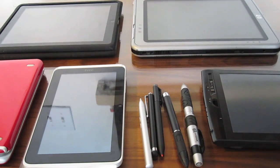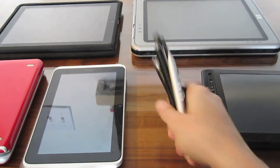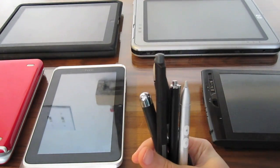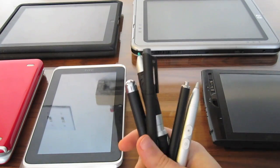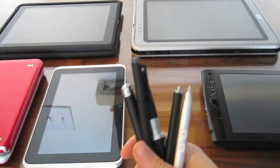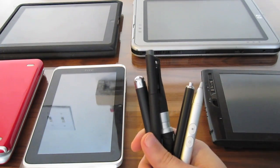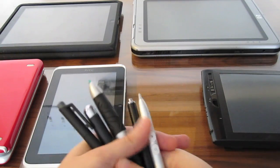Before we get to inking on the devices, I wanted to talk about a little problem in the market right now, which is the variety of pens and styluses available that are actually not cross-compatible technology.